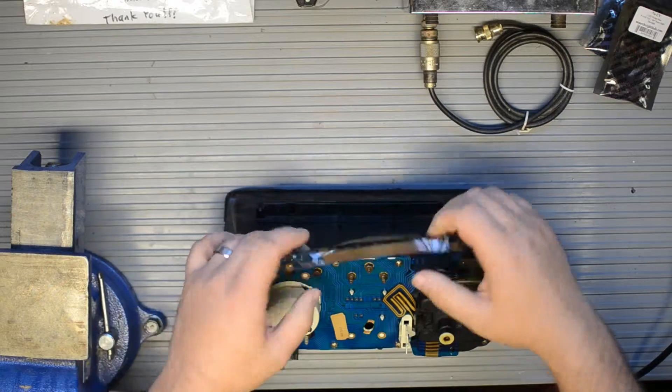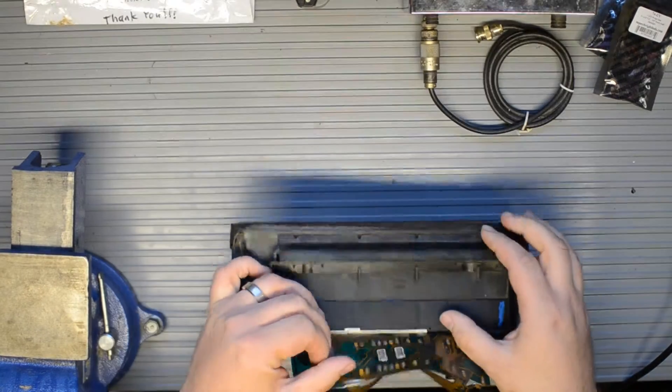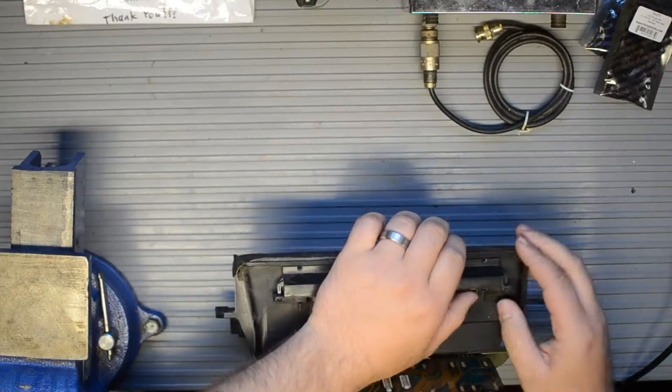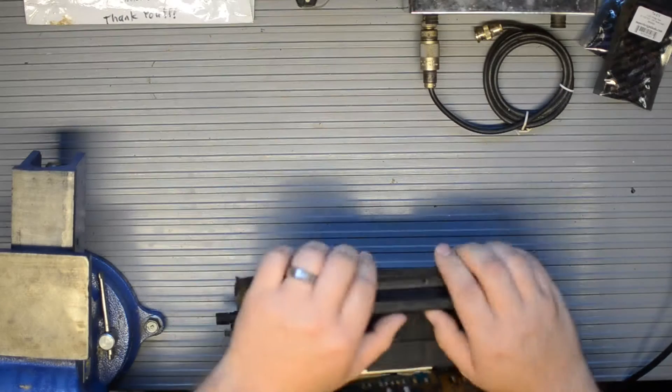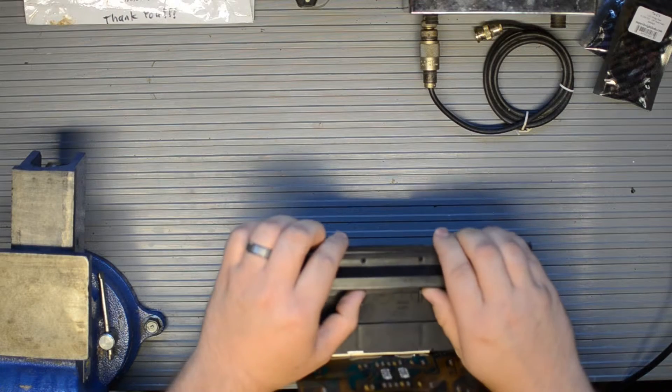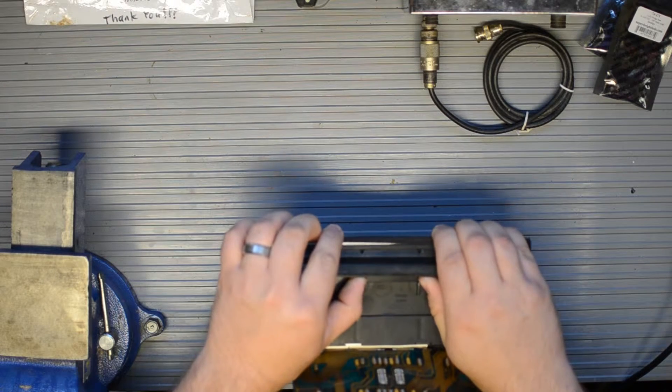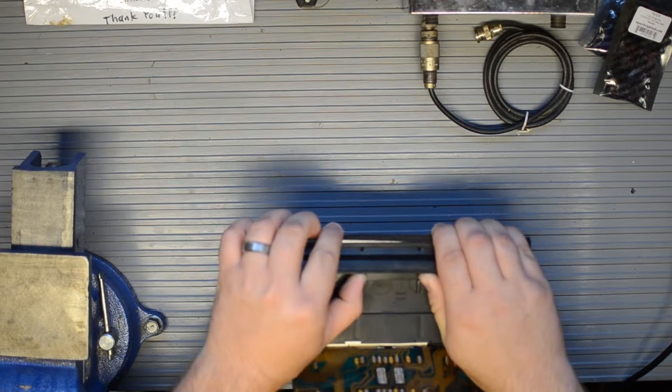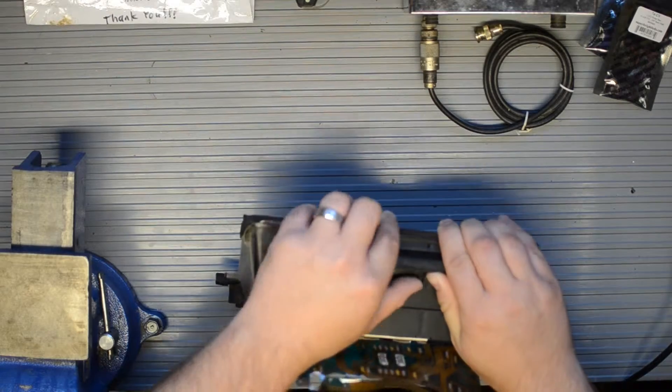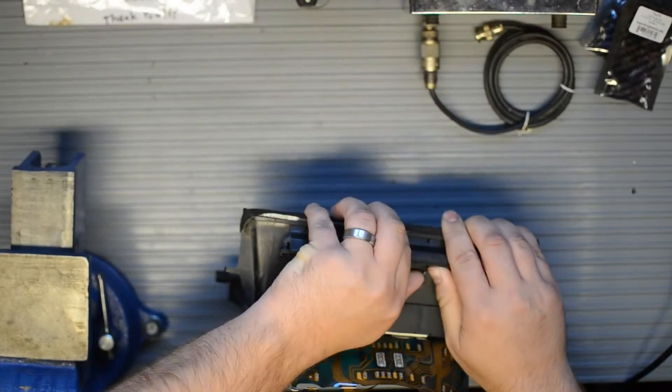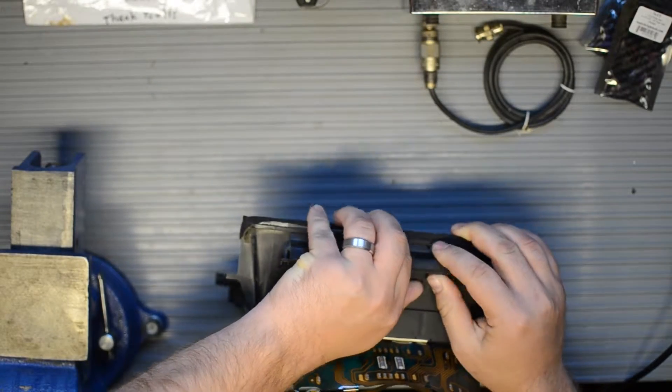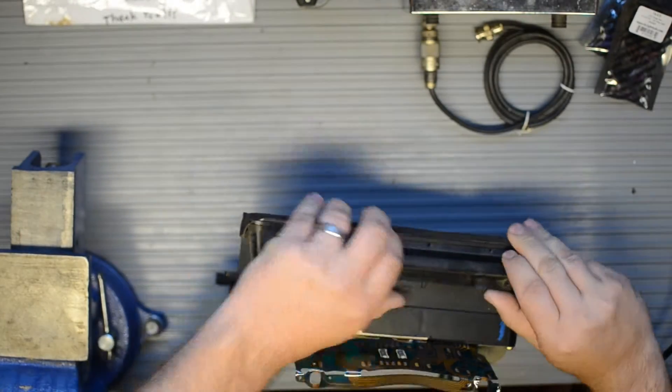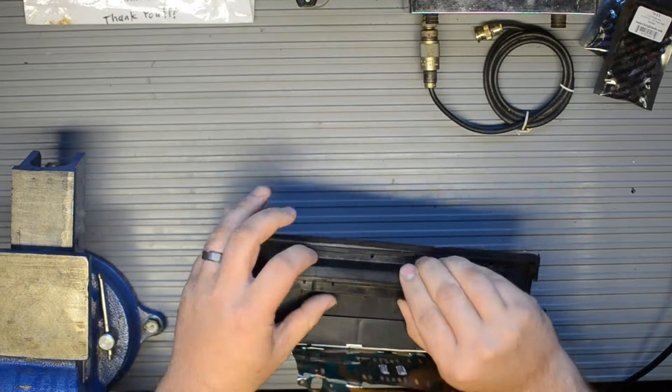Undo those two little clips and I think I'm going to have to push in here. There's one, there's two, there's three. Okay, got it.